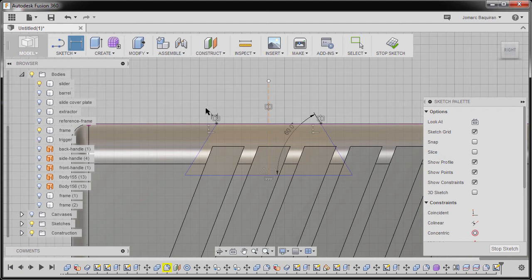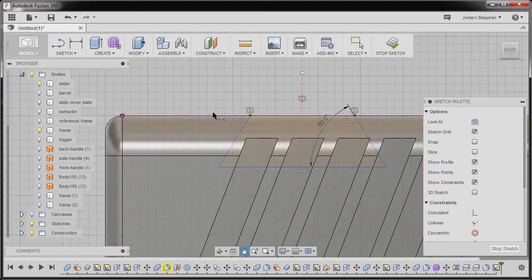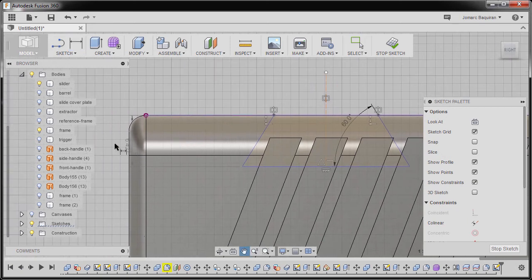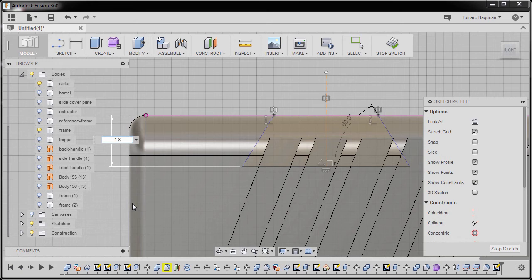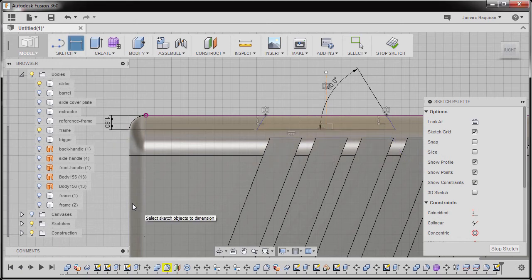Dimension tool still active. I'm gonna select this edge and this horizontal line. I'm gonna drop our dimension here. I'm gonna key in 1.8, hitting Enter.